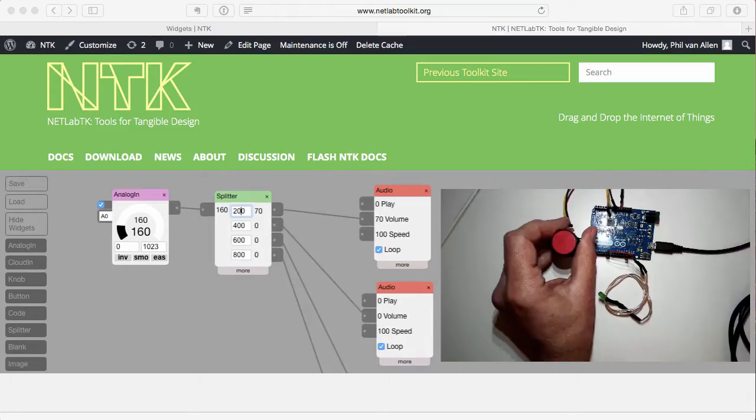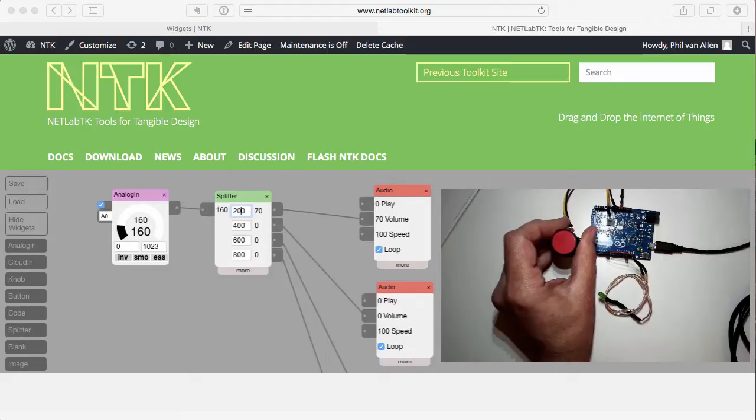Hi, everyone. This is the Getting Started video for NTK, the NetLab Toolkit. We're going to show you how to start NTK and then how to use the on-screen widgets to create a project.